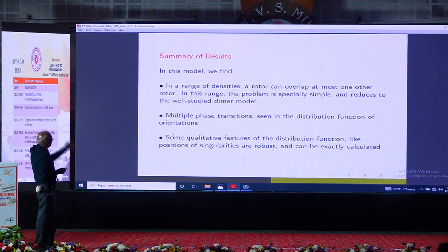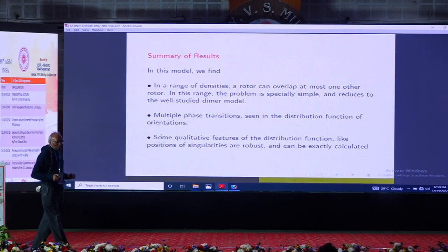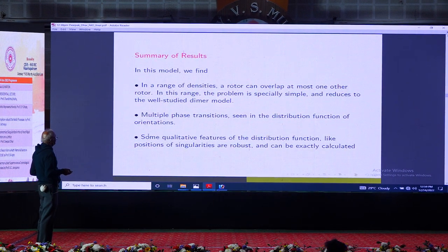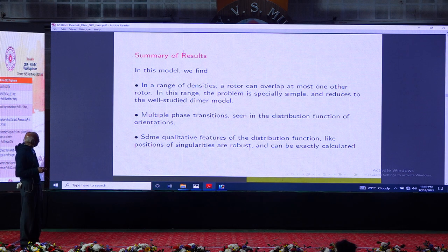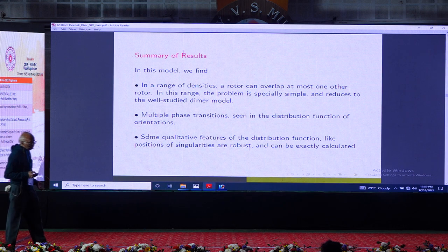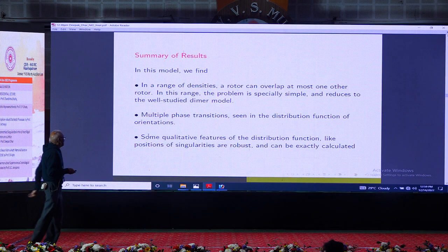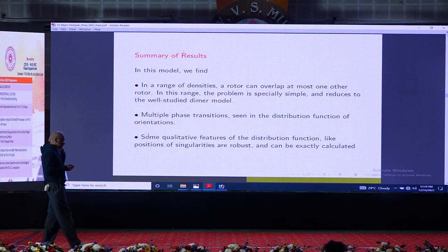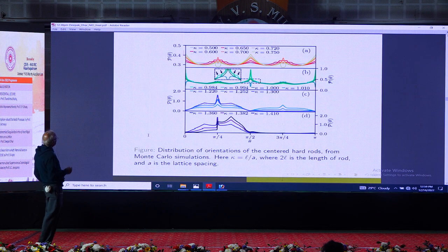Summary of results: there is a range of densities where the rotor model — a rotor at each site — has a very simple structure and reduces to a well-studied problem. One can see multiple phase transitions; in fact in some models there are an infinite number of geometrical phase transitions as you change the lattice spacing. In some cases the properties of phases can be studied in detail and the distribution function calculated exactly.